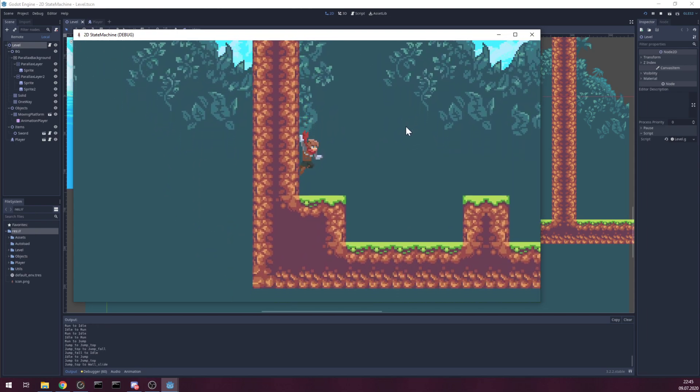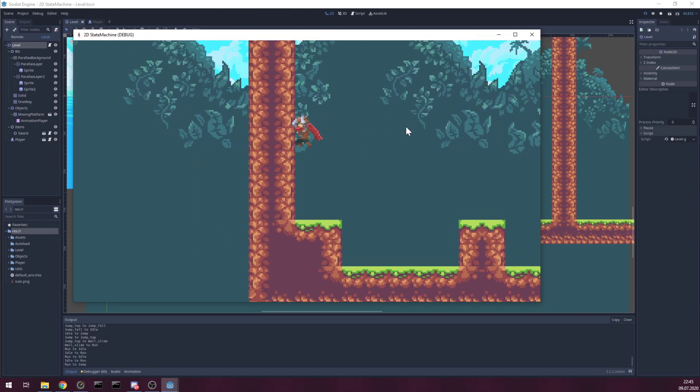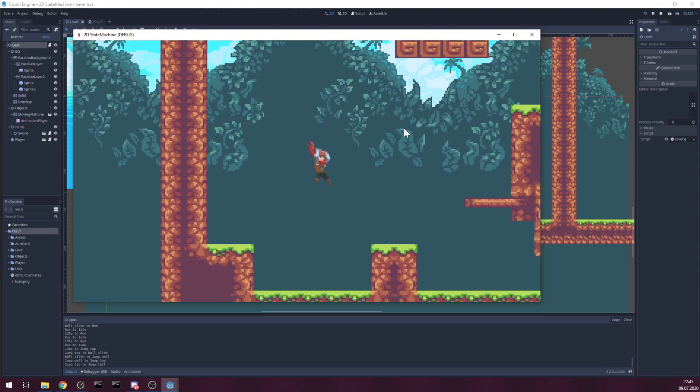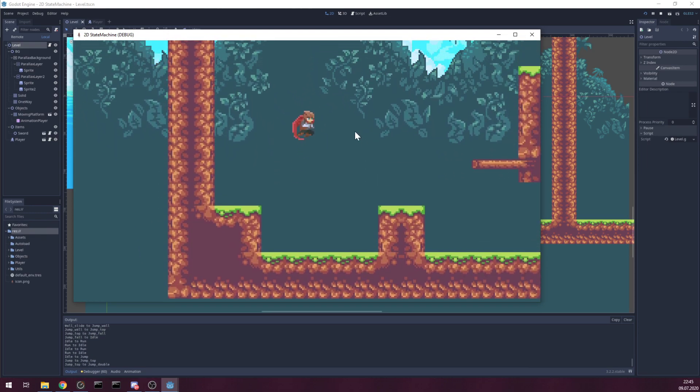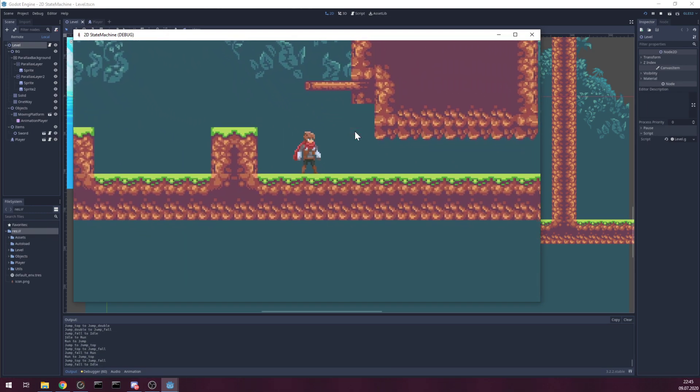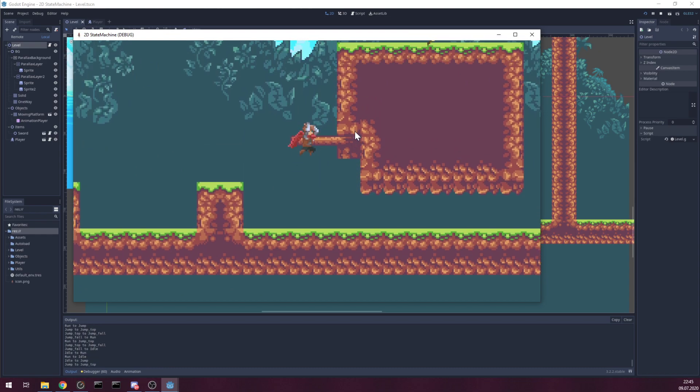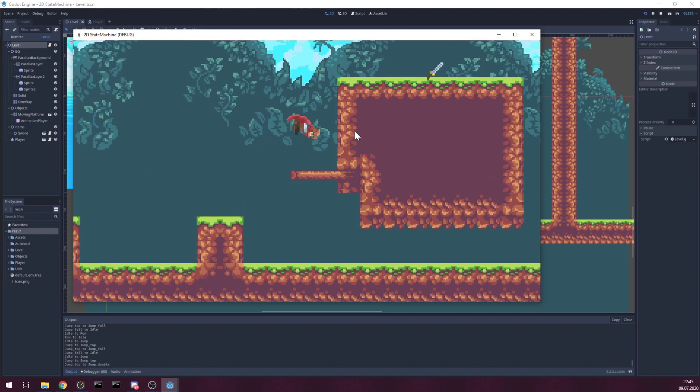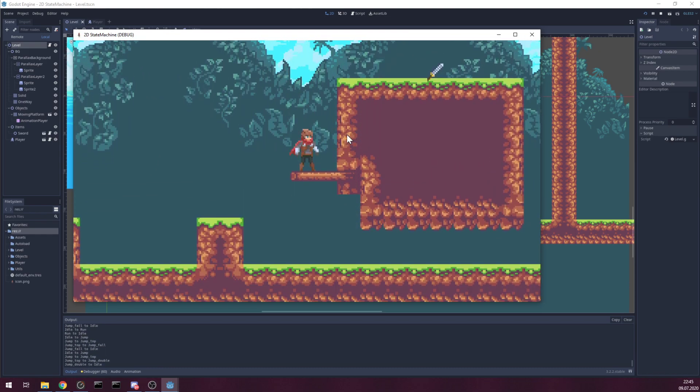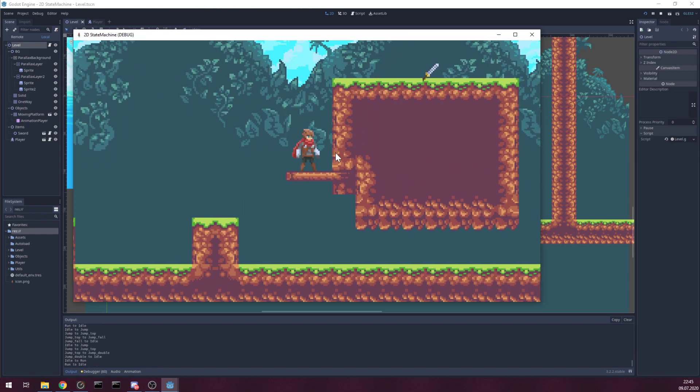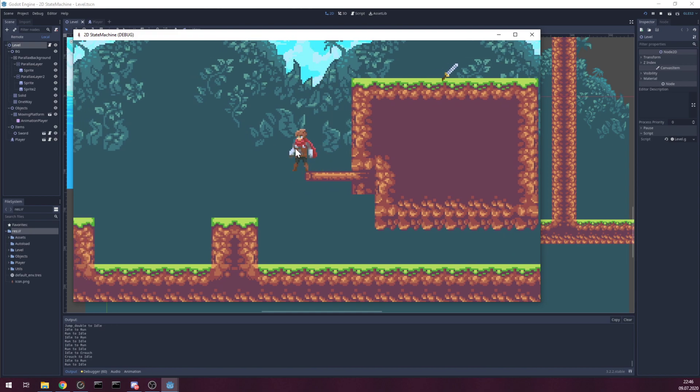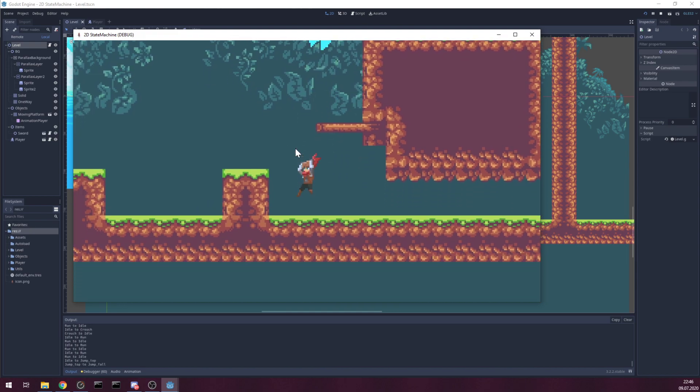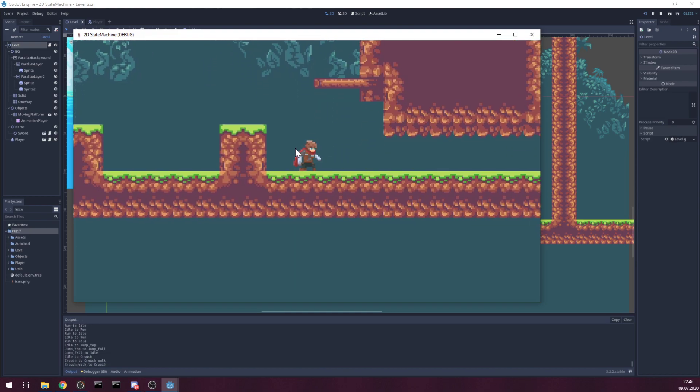There's wall slides, jump away from wall, double jumps. There's one way platform but needs to implement jumping down the platform. You have crouch.